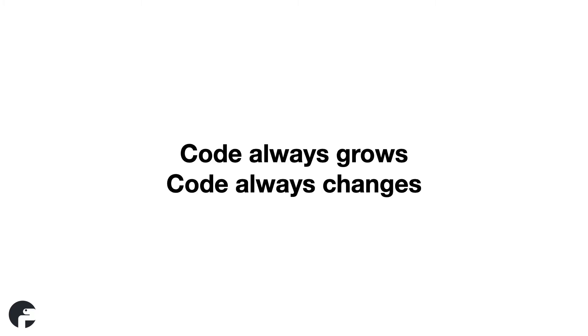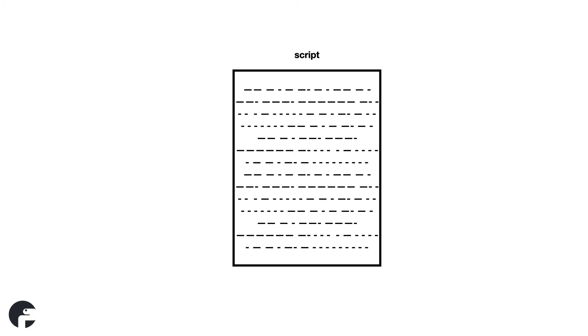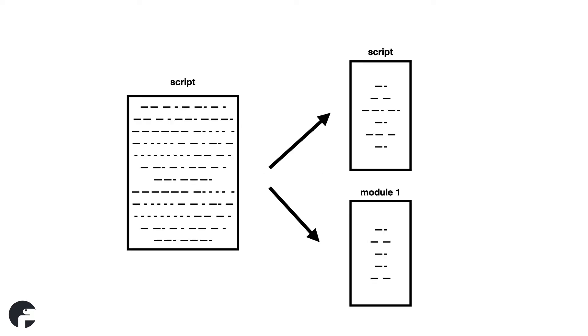Code always grows and code always changes. Let me show you a typical example of what happens. In Python, you usually start with a single script to test if your idea works. But the script grows and soon it's becoming hard to read. When the size of the script increases, you break up the script into smaller parts to improve readability. Each new part goes into a new Python file. These parts are called modules.